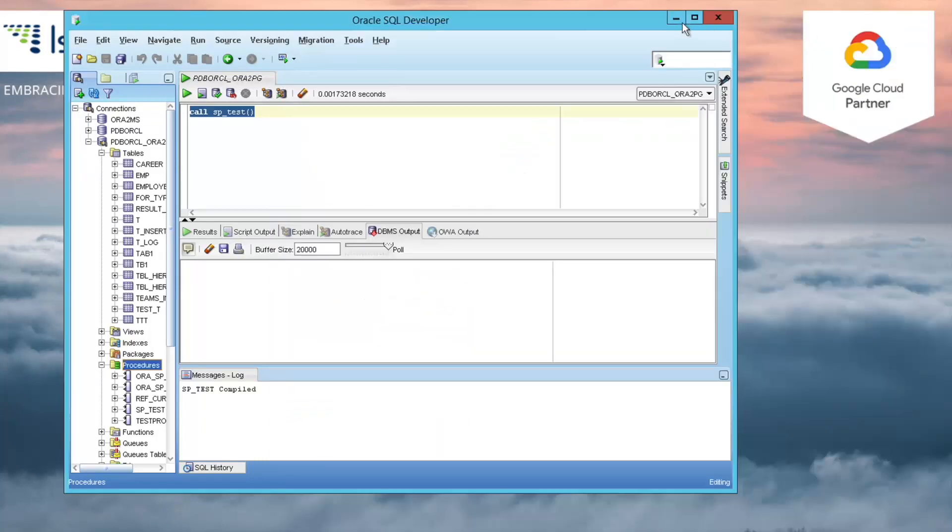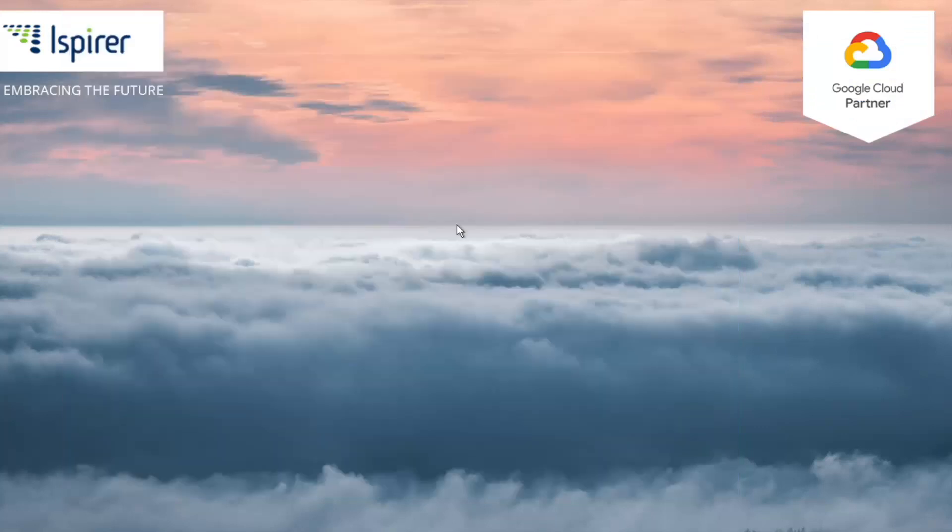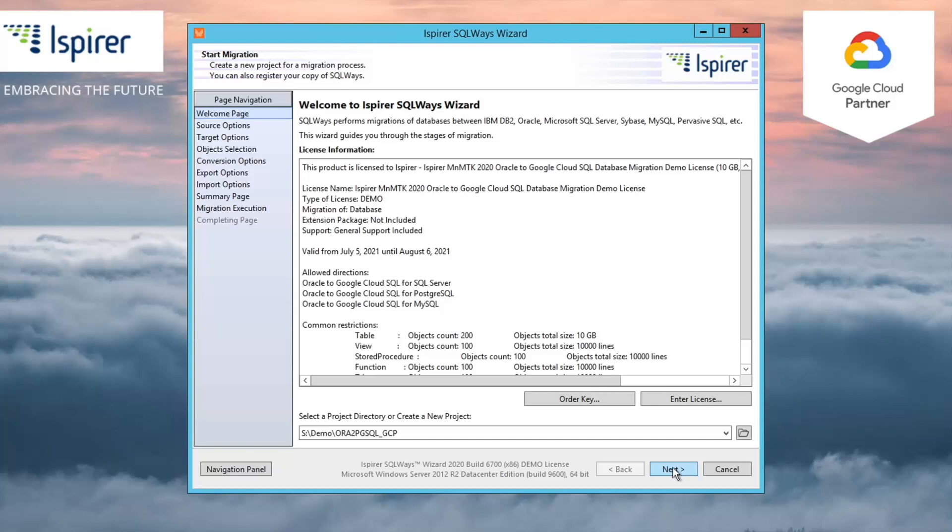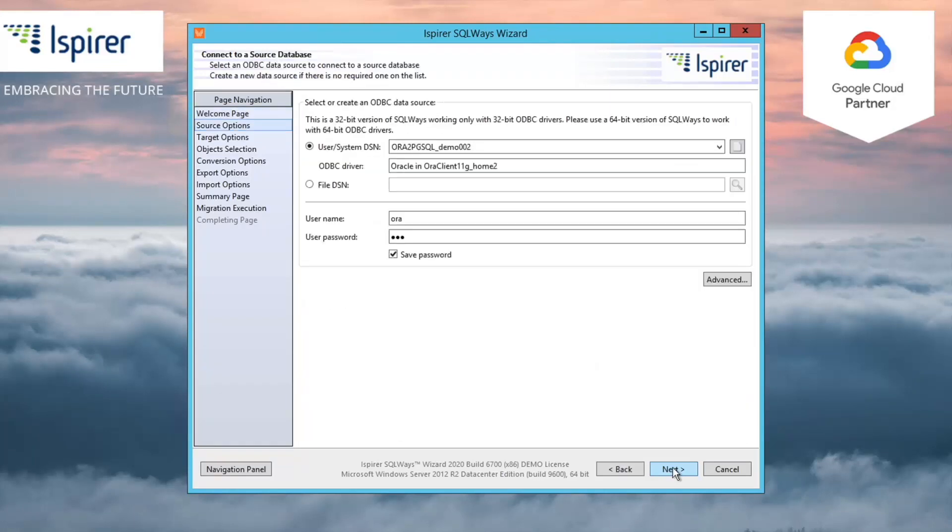Let's start the demo with the ISPIRE SQL Ways Wizard. This is a GUI tool that is based on our core command line tool called SQLWays.exe. Our command line tool performs the conversion of SQL code and data and generates all the files. And the SQL Ways Wizard is a graphical user interface that makes the conversion process simple for the end user to perform. The migration tool can connect to the Oracle database using only the ODBC connection.